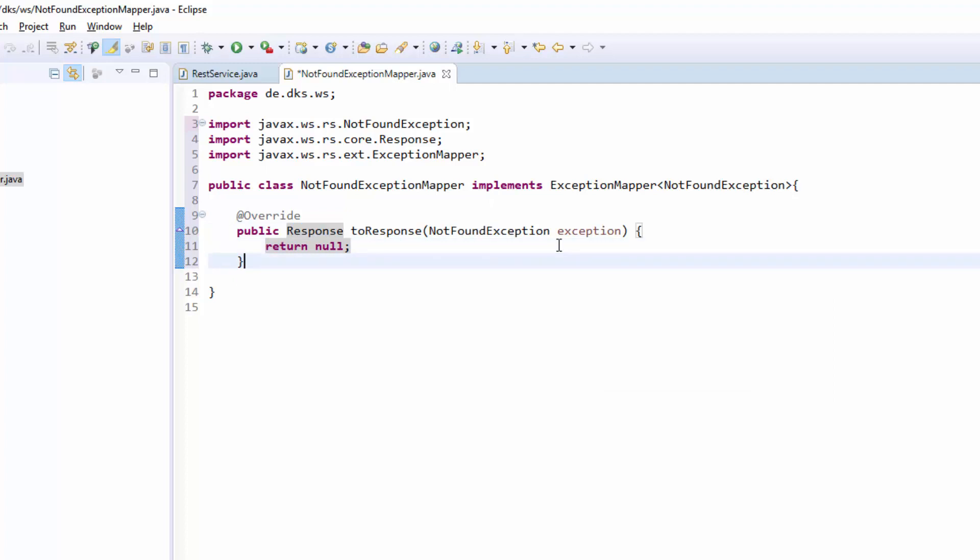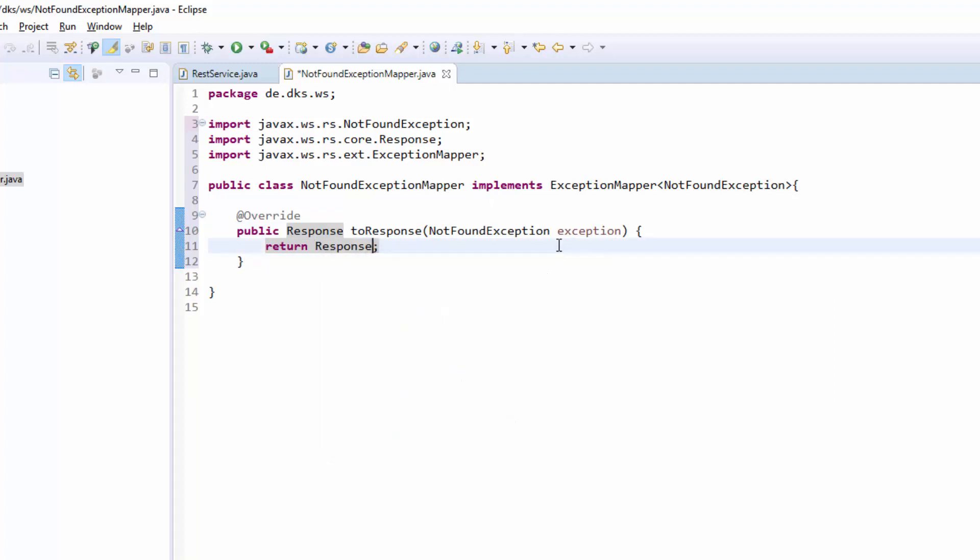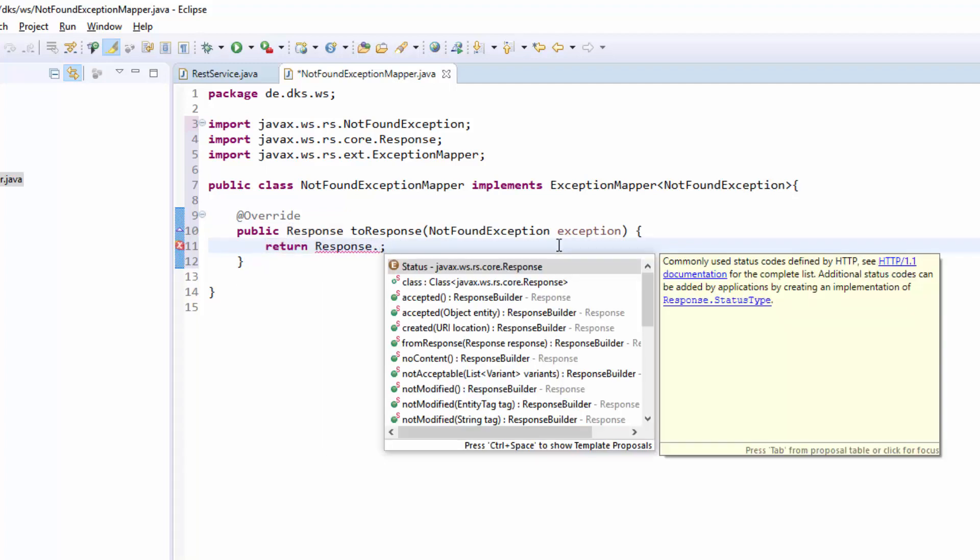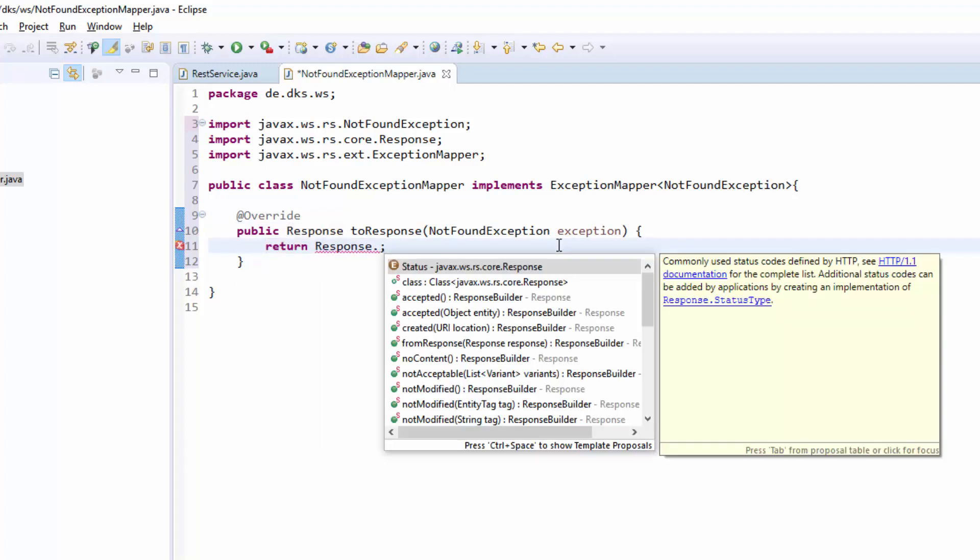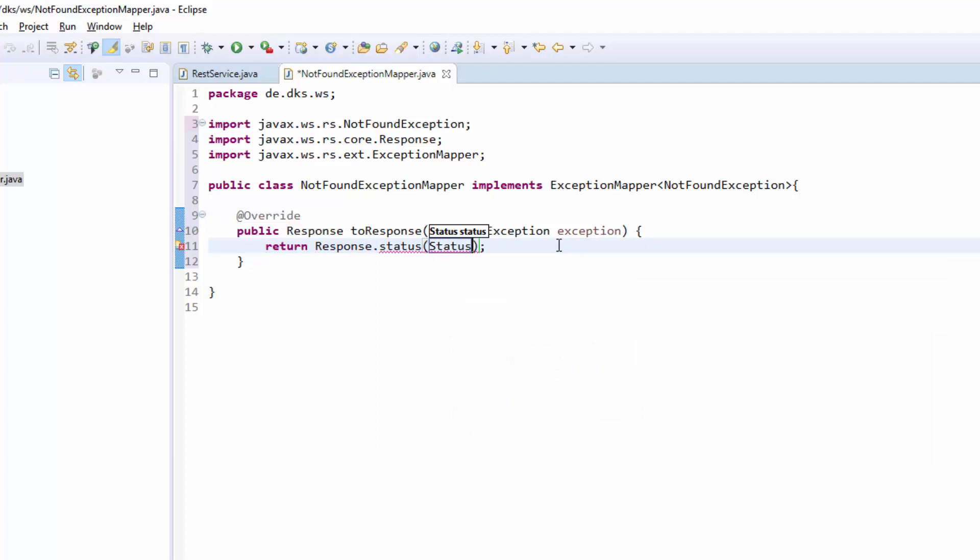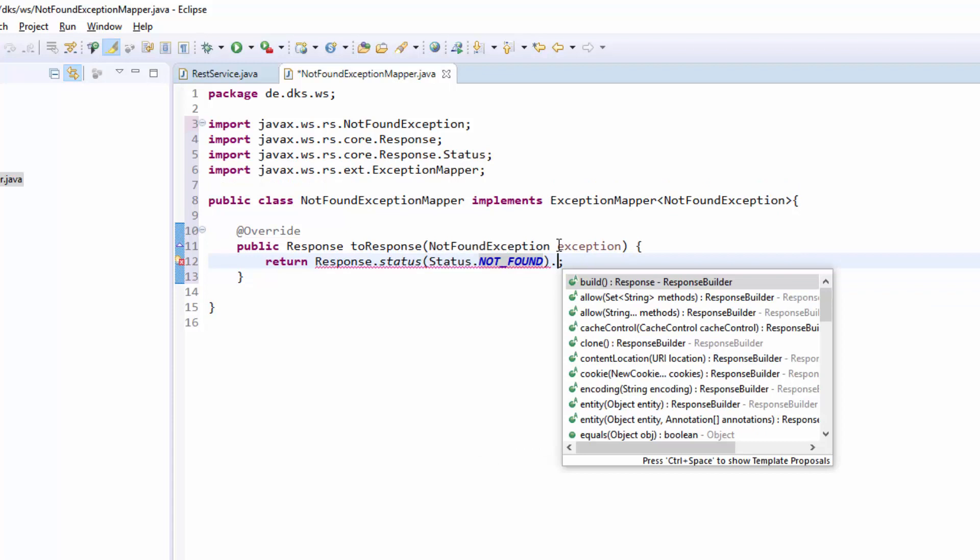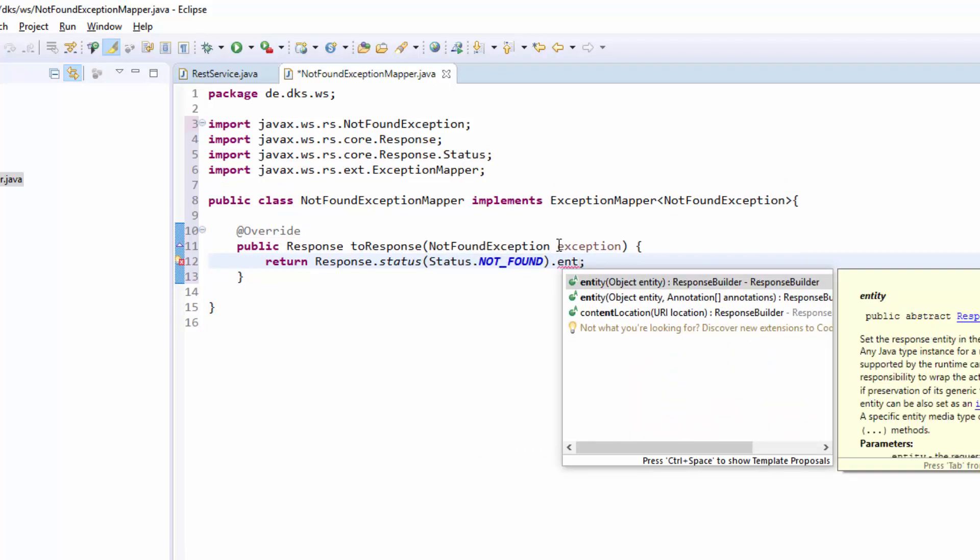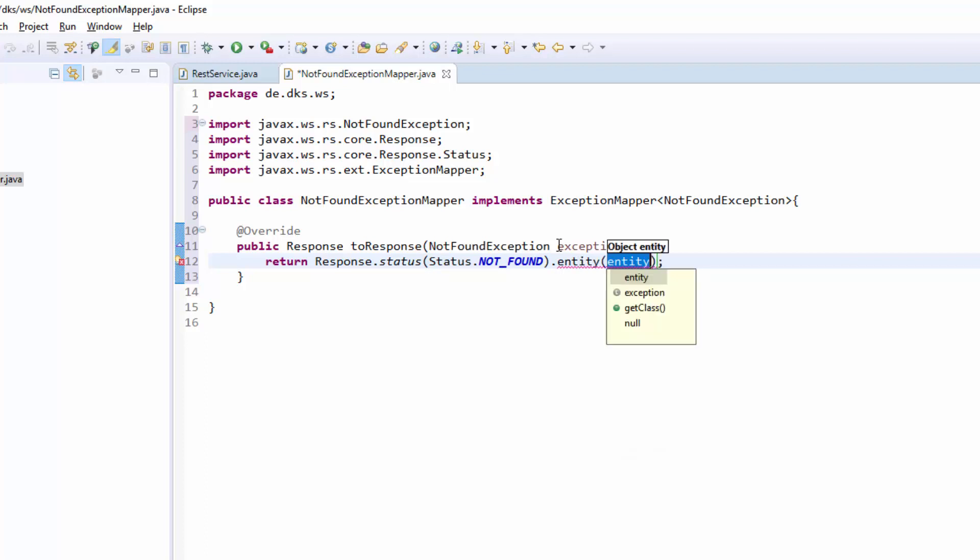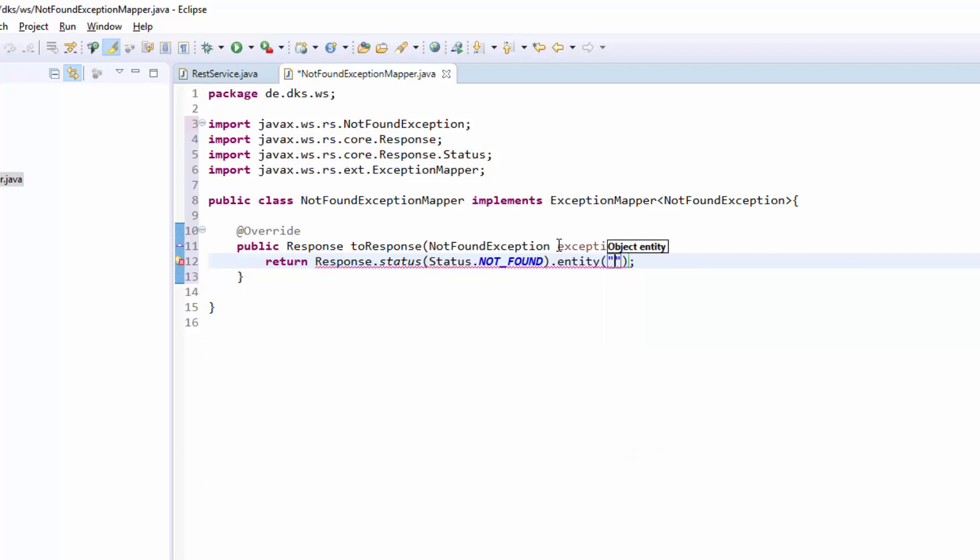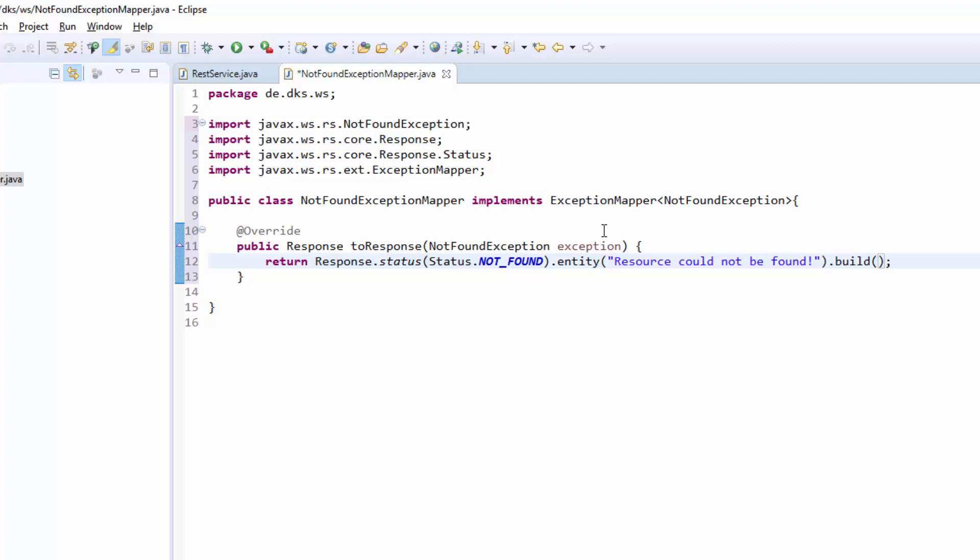We will simply create a response here. Response.status and we will keep the NotFound status code 404 and then put in an entity. So we will define the HTTP response body here where we put in a simple string. Resource could not be found and we build this one.